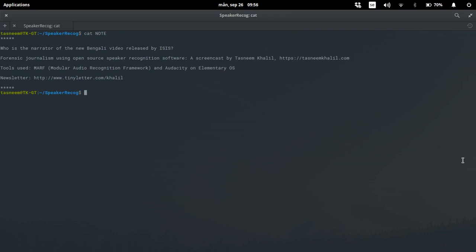So I'm using some open source software. I'm using MARF, Modular Audio Recognition Framework which allows me to match voice samples, compare voice samples and then I'm using a very popular software called Audacity for taking the samples, recording the samples from video files and I'm of course on elementary OS which is a variant of Ubuntu, a better nicer variant of Ubuntu.